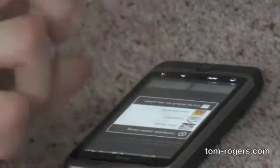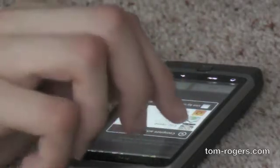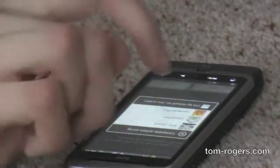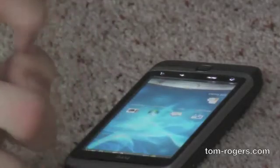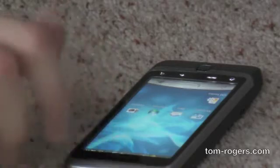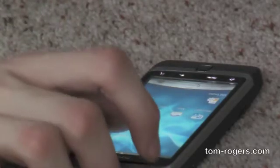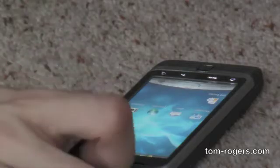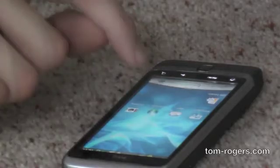The reason it keeps coming up with a launcher chooser every time I press the home button is because I have custom launchers installed on this device that I'm trying out that didn't come as the default launcher. If you don't make any customisations, the only thing that will come up is the HTC Launcher.